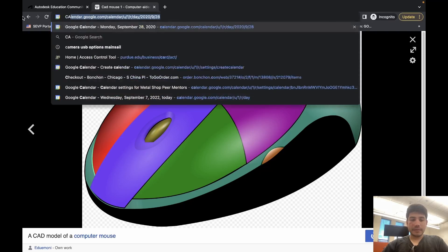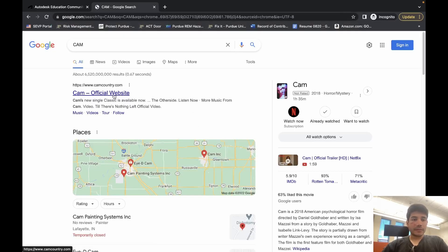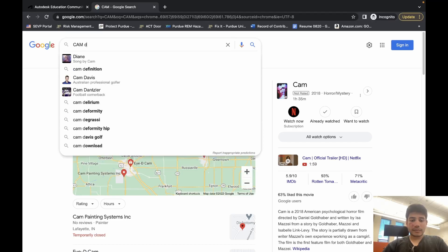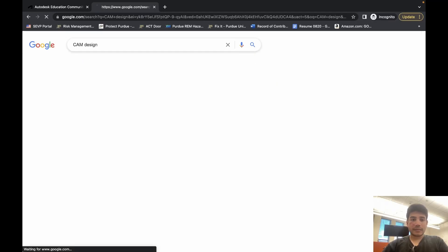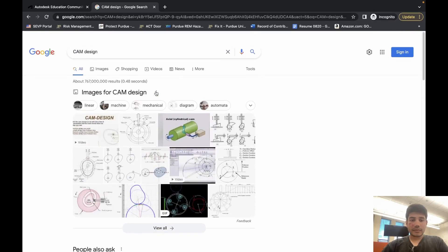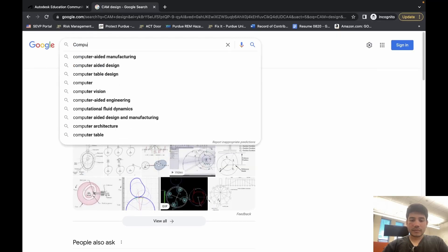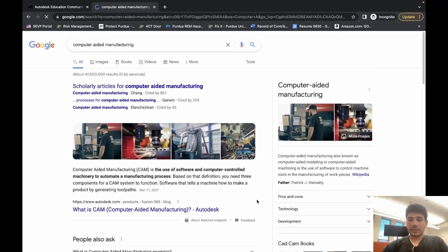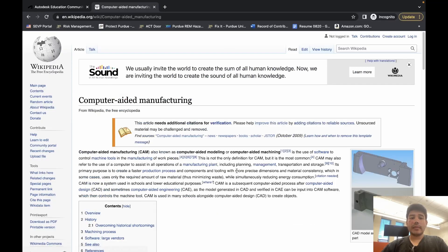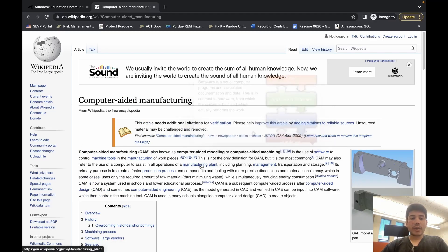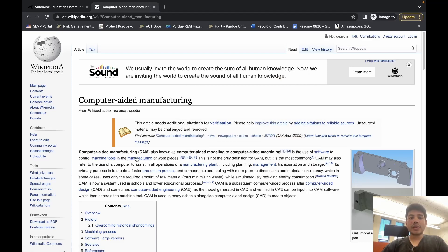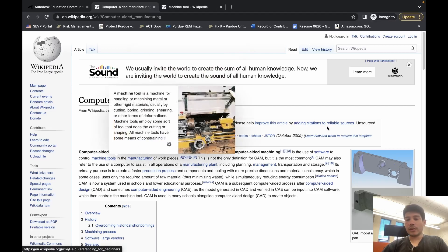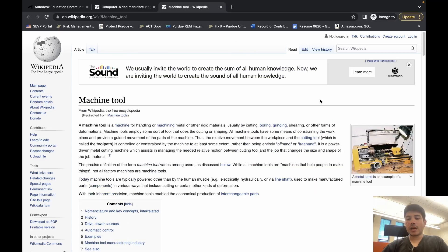Now let's have a look at CAM. CAM stands for computer-aided manufacturing—the use of software to control machine tools in the manufacturing of work pieces. What are machine tools?